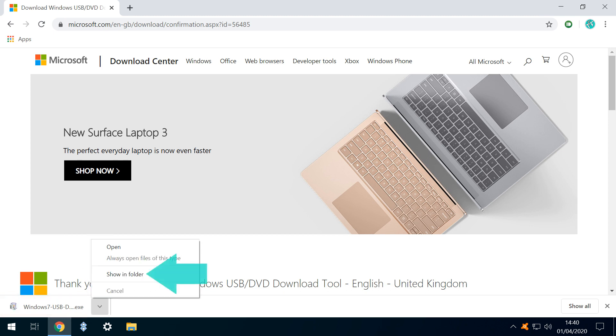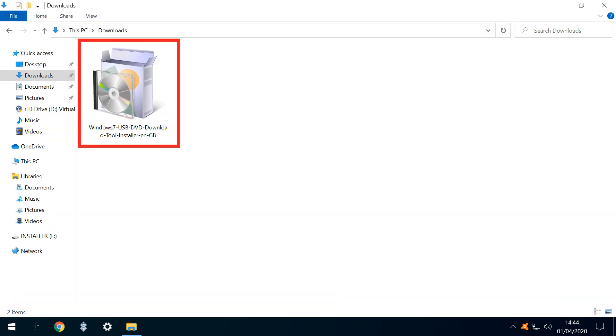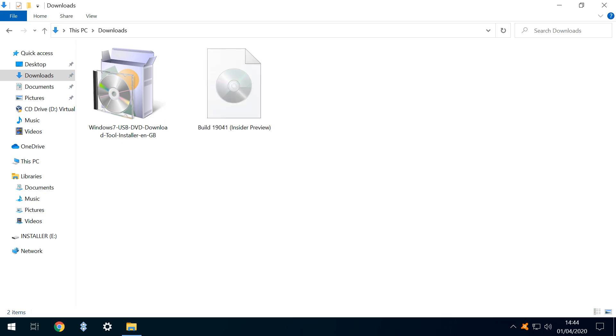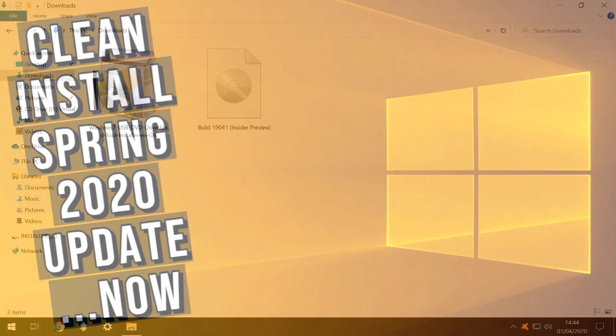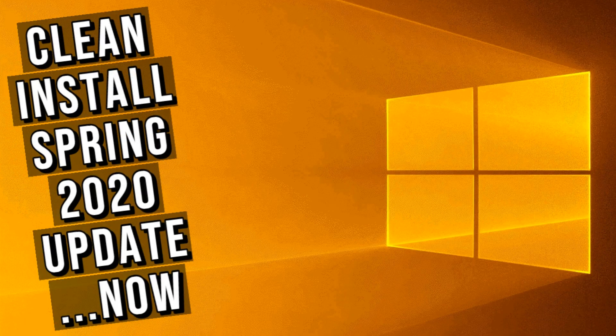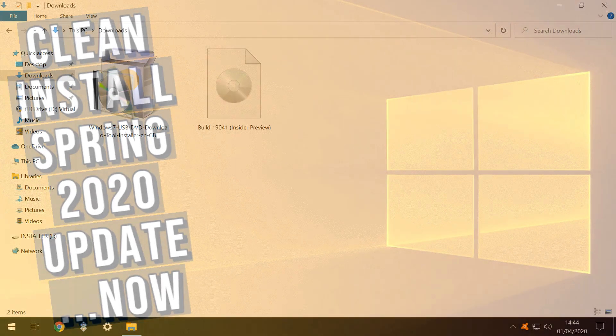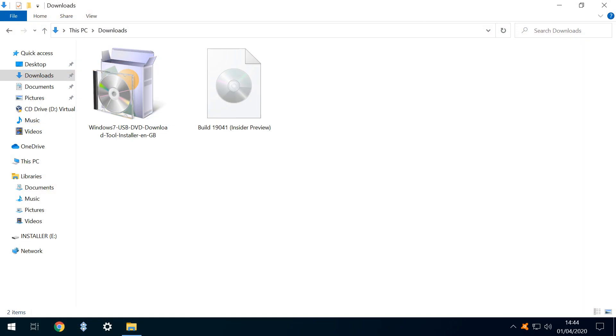Once downloaded, we can view the installer in our Downloads folder. We'll now also add our Windows 10 installation ISO. In this instance, we're using the preview version of the Spring 2020 update, which we downloaded in our previous tutorial. And we'll ultimately use the utility we've just downloaded to transfer the data from this ISO to our bootable USB stick.